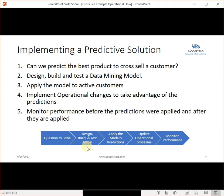So how would you implement a predictive solution? In this case, we want to answer the question: can we predict the best product to cross-sell to a customer? Then we would design, build, and test the data mining model. Then we would apply that model to our active customers — that's the predictive piece. And then implement operational changes to take advantage of the prediction. This is a key piece that a lot of first-time companies trying to implement data mining models really overlook.